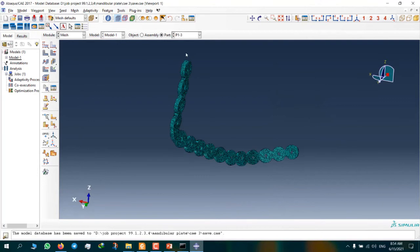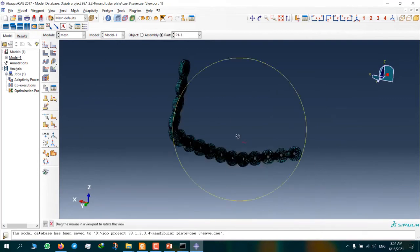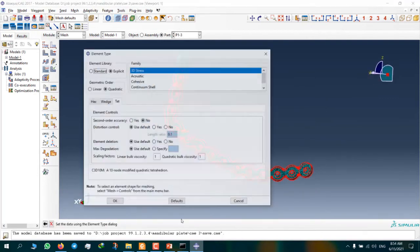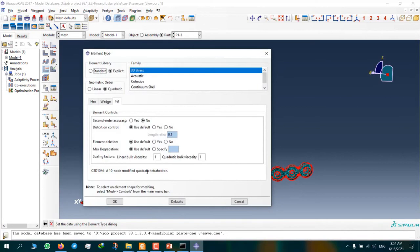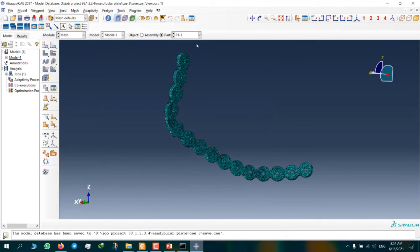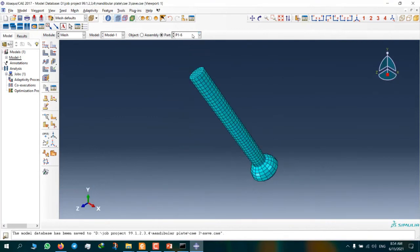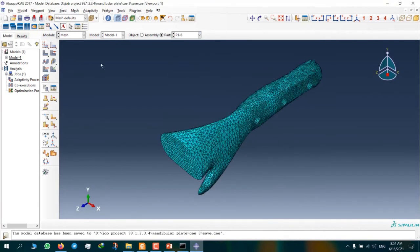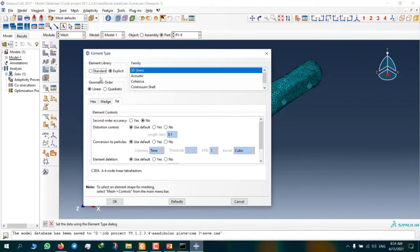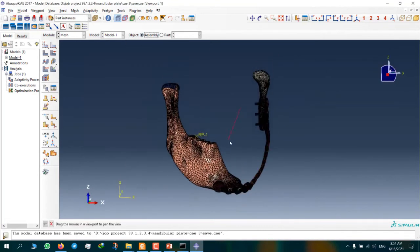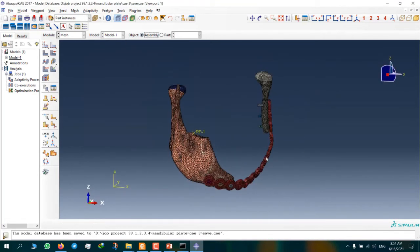Now for a mandibular plate, we can use C3D10M element. And for a bone, we can use C3D4 element type. This is linear. This is our model with mesh.